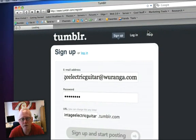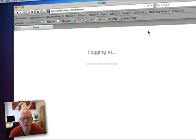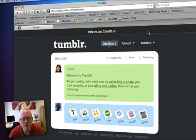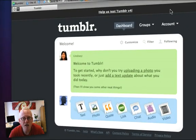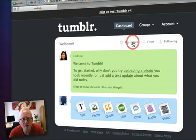Remember the password. We've created the very basic Tumblr blog. Now we need to go and change a few of the settings to optimize this for us. To do so, first of all click on Customize.